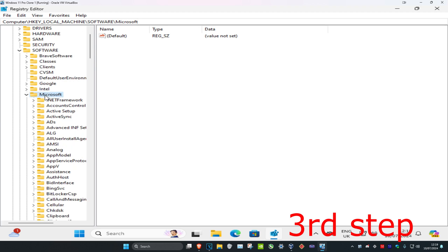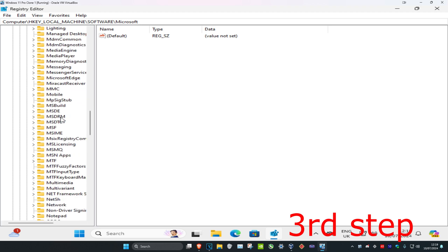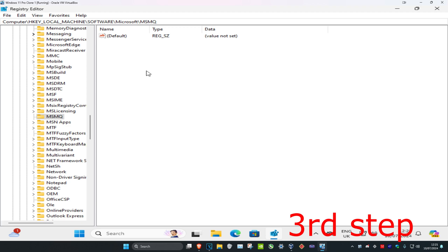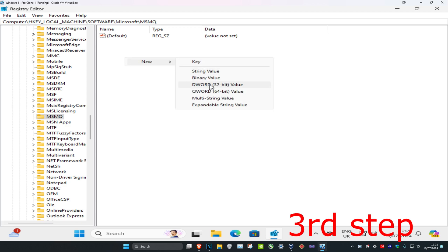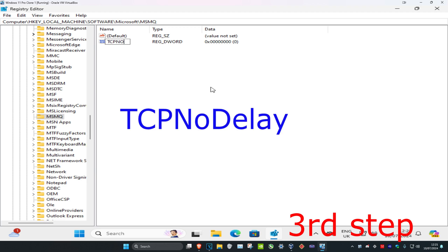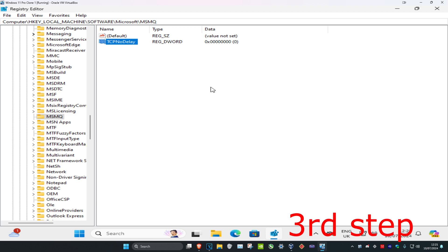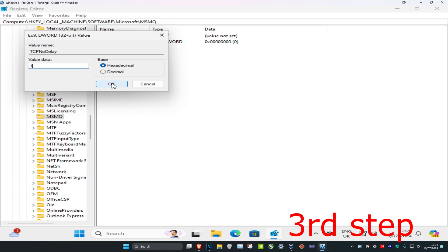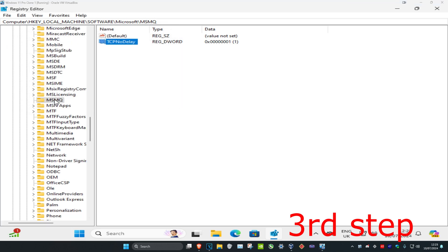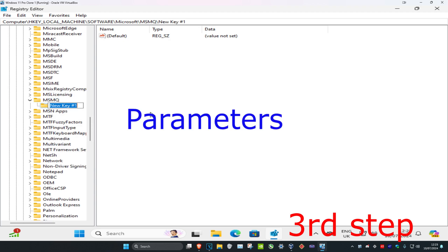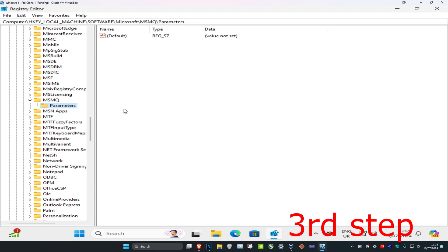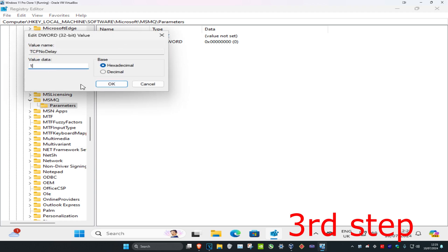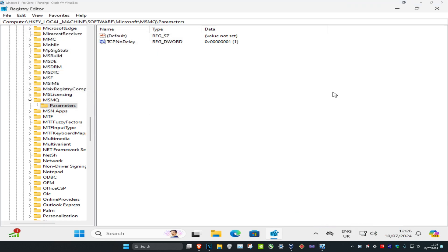If you have the MSMQ folder or just created it, scroll down and click on it. Right-click on the blank space, click New, DWORD (32-bit) Value, type in TCPNoDelay with exact same capitals, press Enter. Double-click TCPNoDelay, set value data to 1, click OK. Now right-click on the MSMQ folder, click New, then Key, type in Parameters, press Enter. Click on the Parameters folder, right-click the blank space, click New, DWORD (32-bit) Value, type in TCPNoDelay again. Double-click it, set value data to 1, click OK. Once you've done all of this, restart your computer and your ping will be lowered.